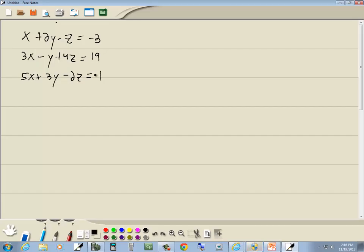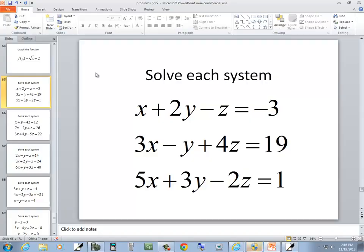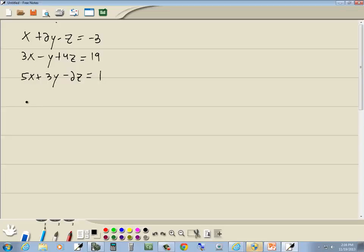Let me double check all that. That looks good. Now we're going to write down the matrix that goes along with that. We're going to drop the x's, y's, z's, and equals and keep the numbers and their signs.